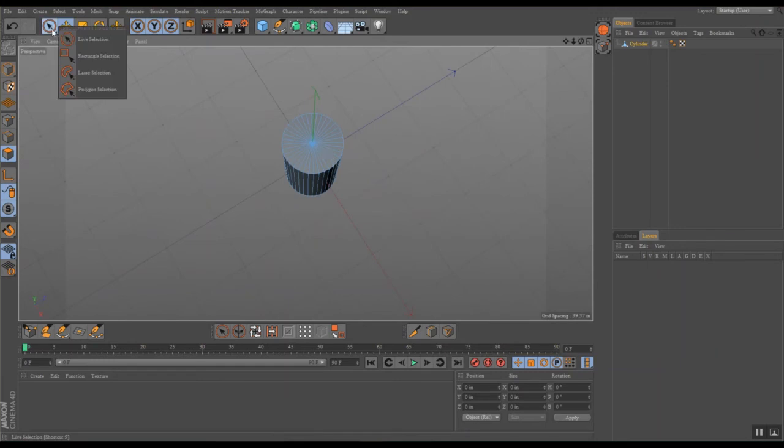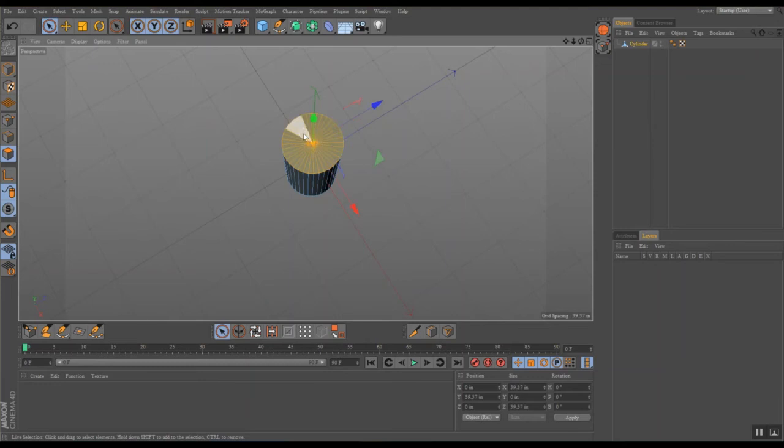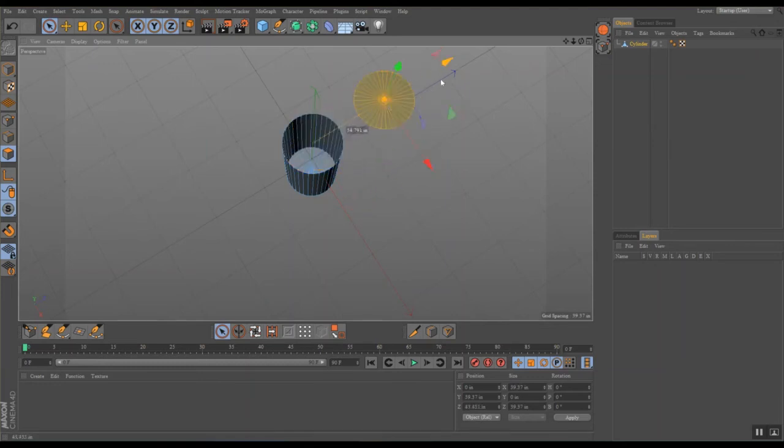I'm selecting the polygons of the top cap, and you can see that they can be completely removed from the parent object.